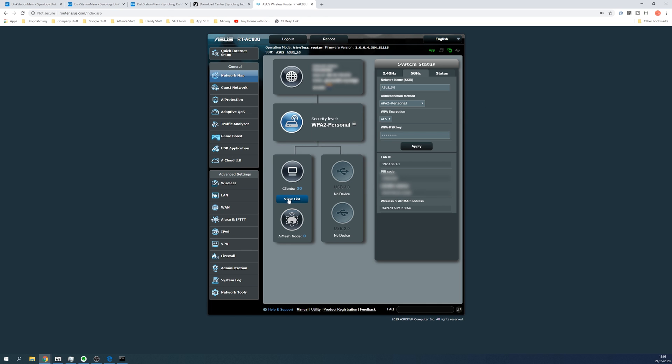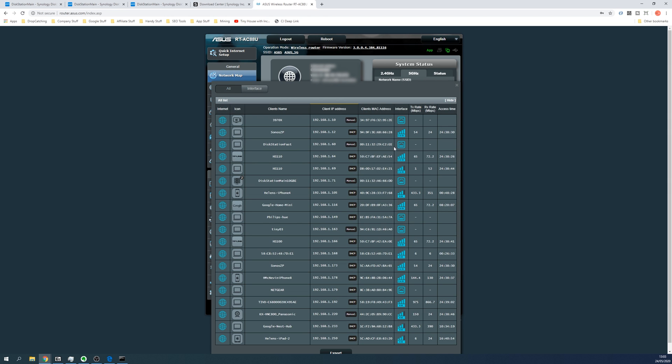So if we view the connected devices in our list, we shall see a number of different connected devices. And on this occasion, the one I'm trying to find is disk station main, and as you can see, there is the IP address.